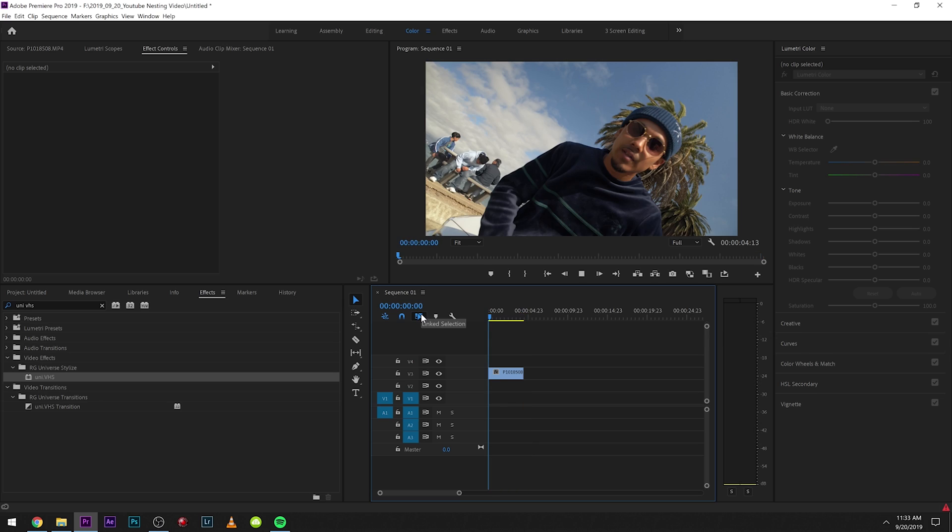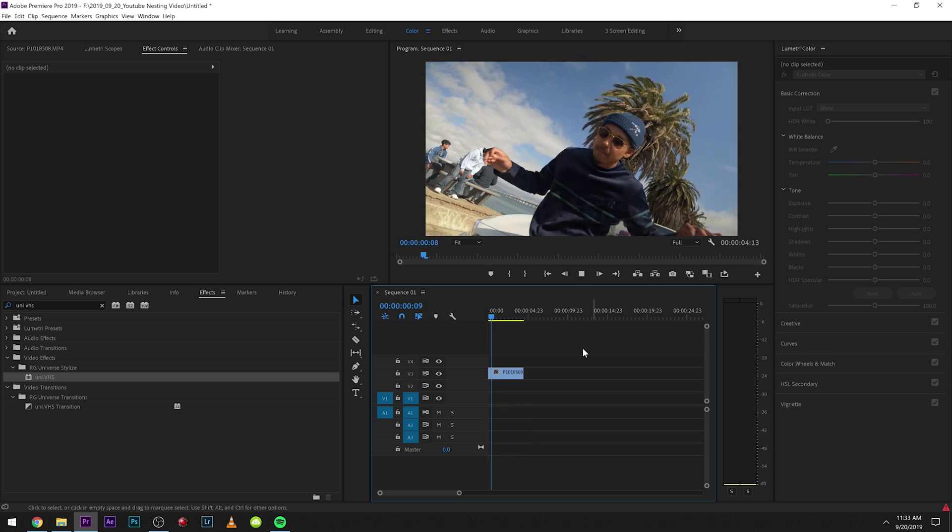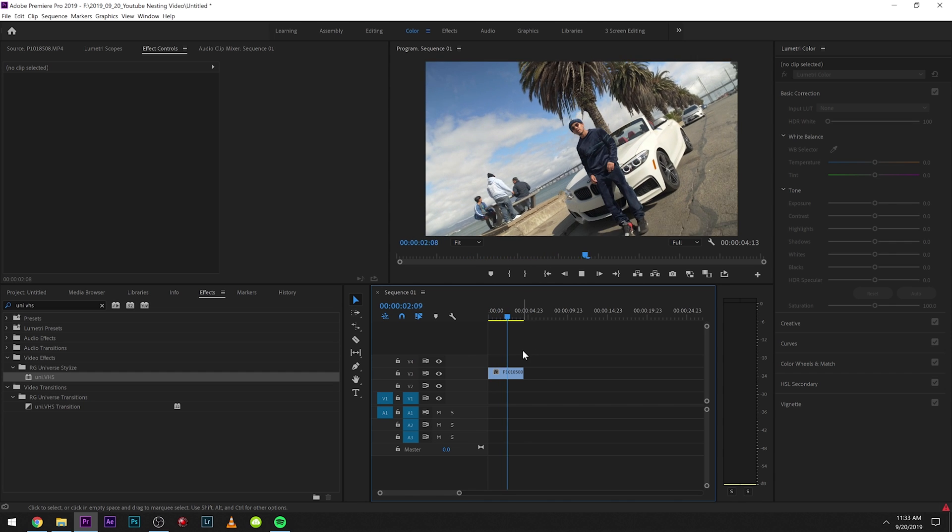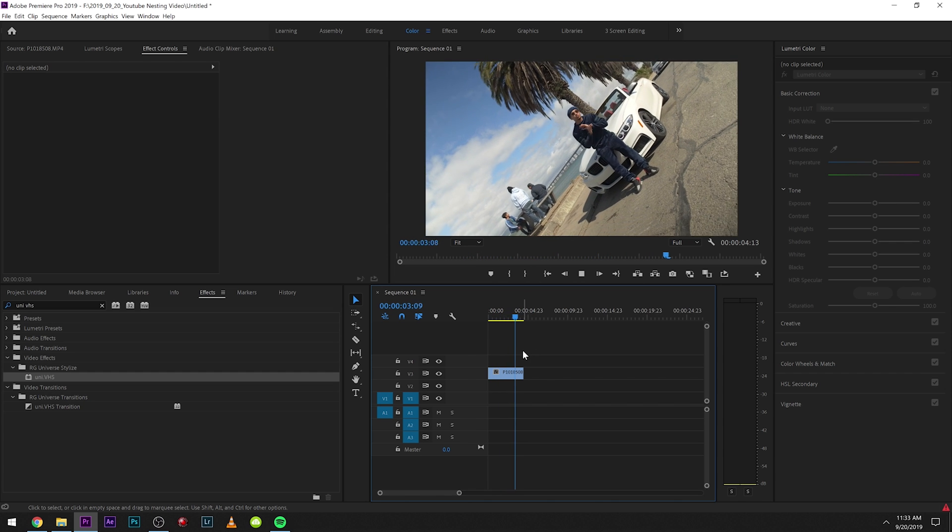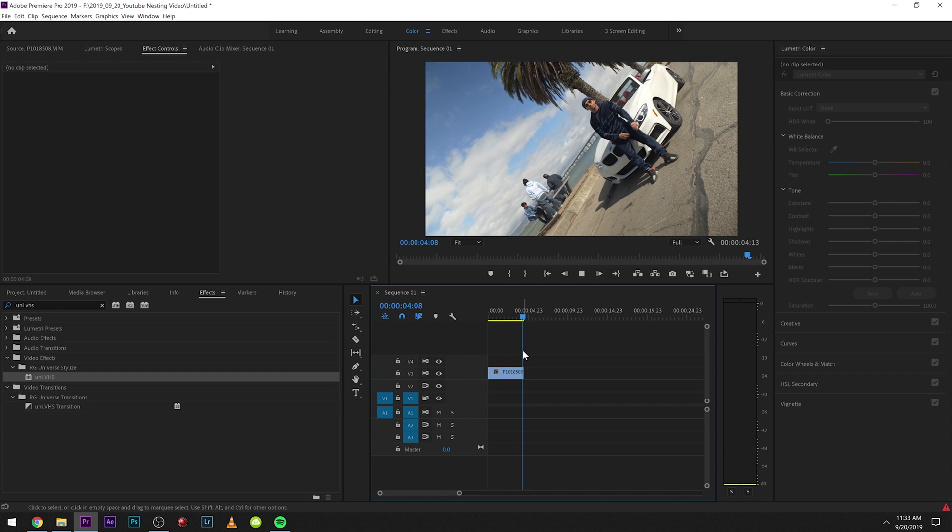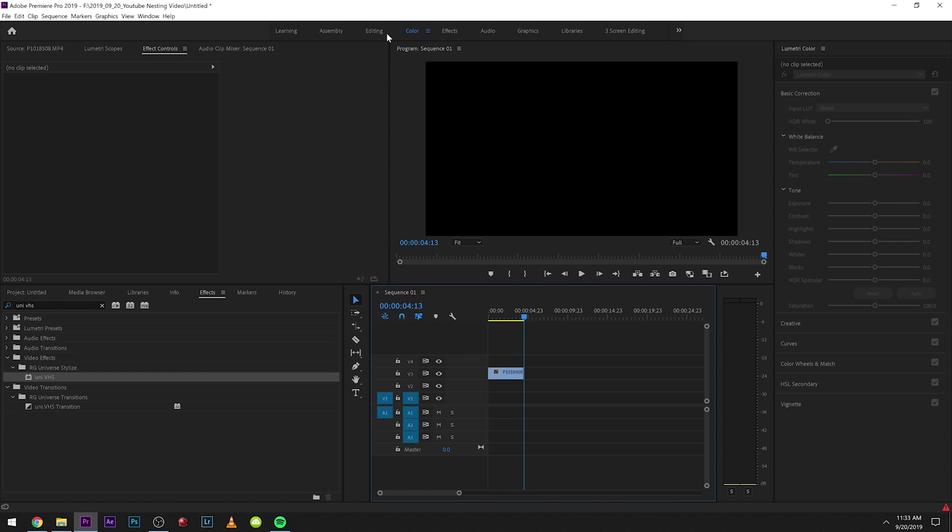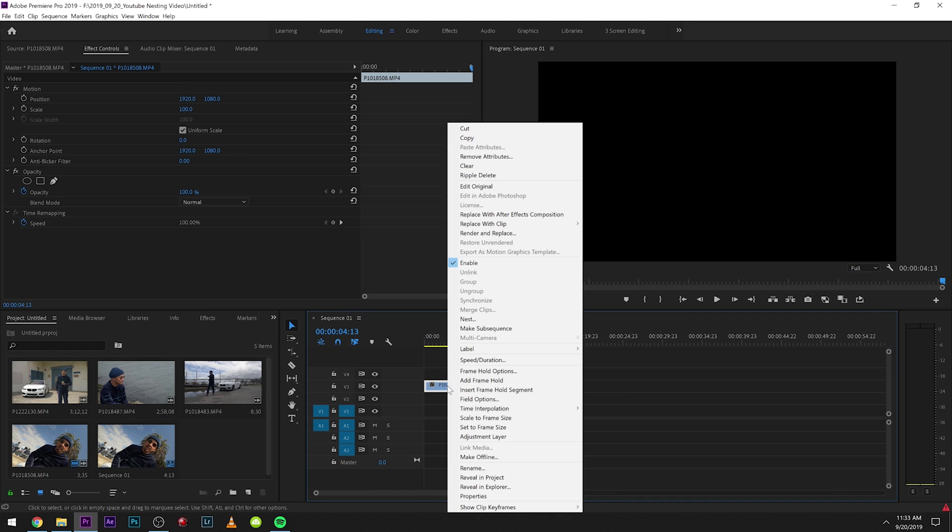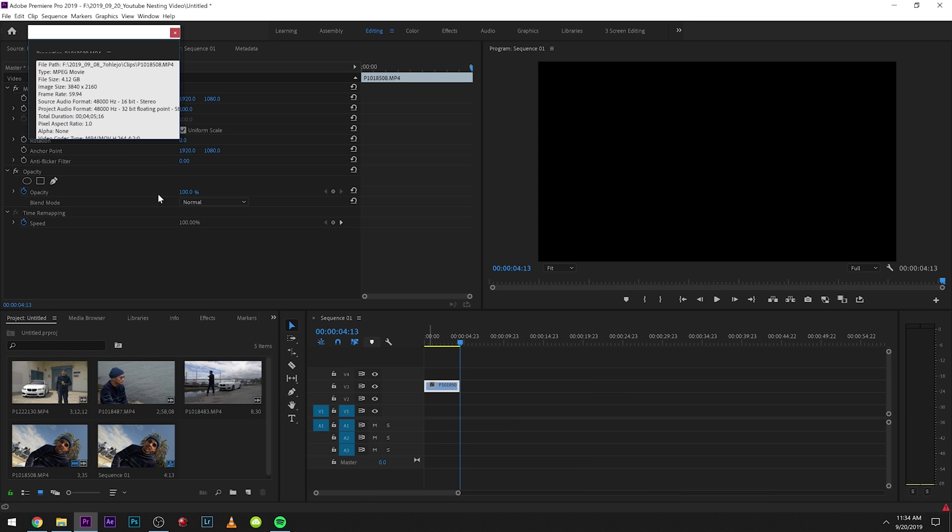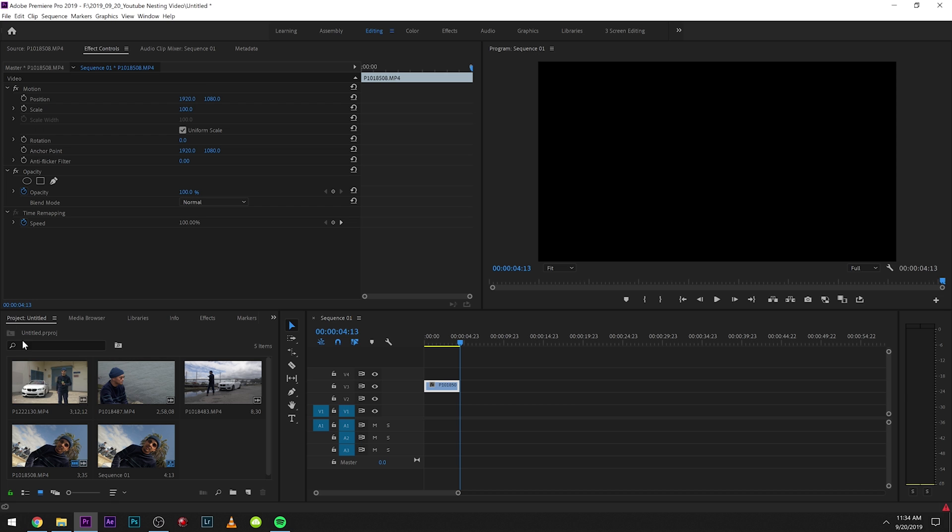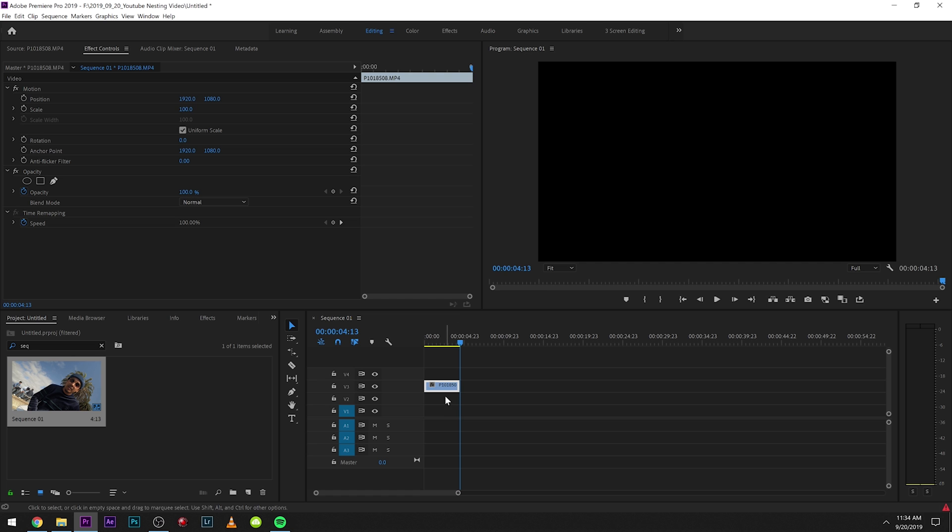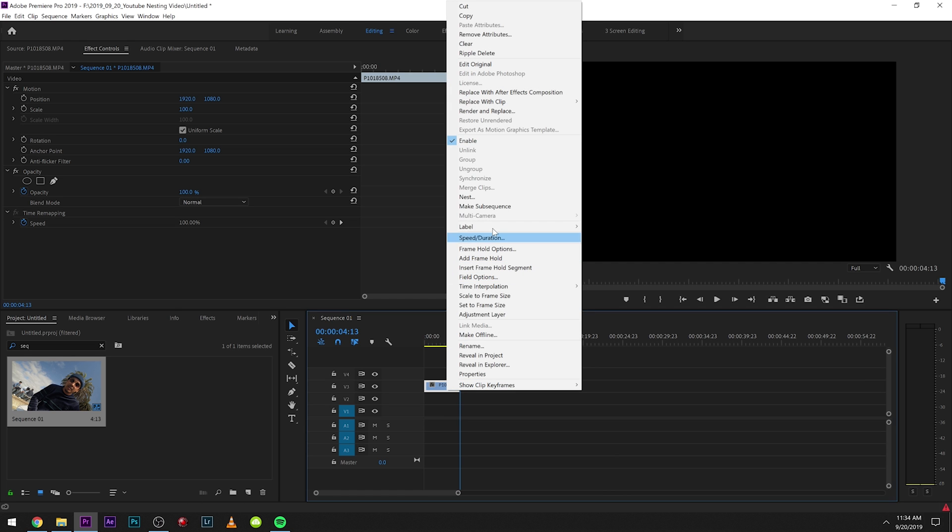Start off with just a regular clip out here in Premiere Pro. So I have this clip in a sequence. It's in a 4K timeline and we just have a simple little gimbal shot right there. So 4K clip and it's 60 frames per second and I'm in a 24 frame per second sequence. So I can make this slow motion.